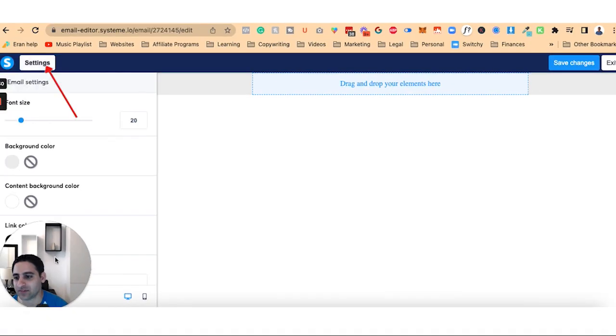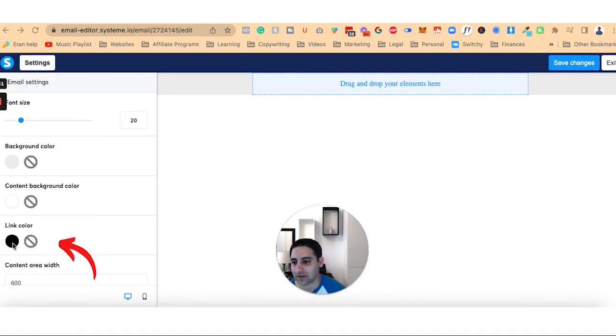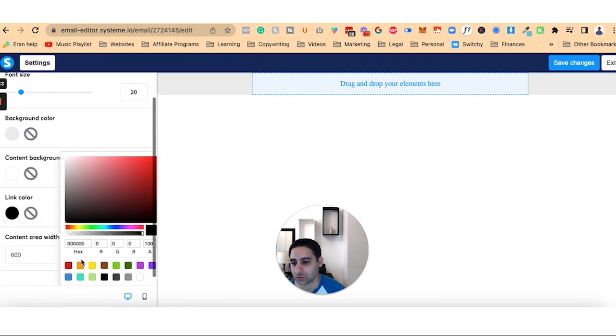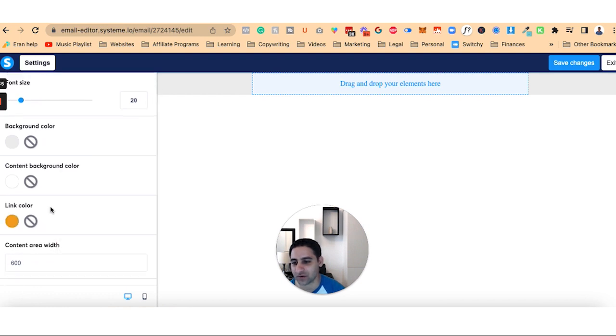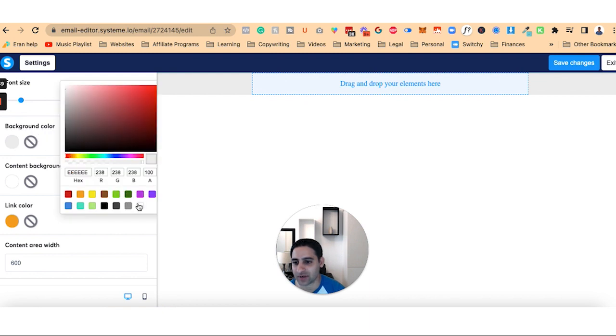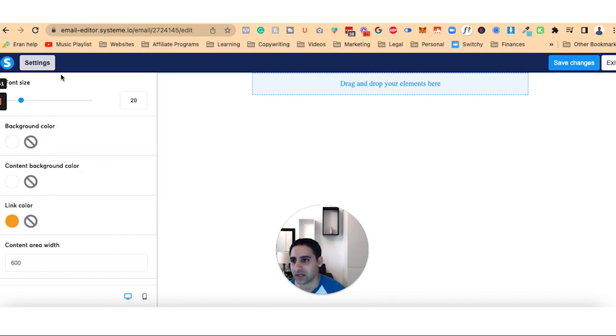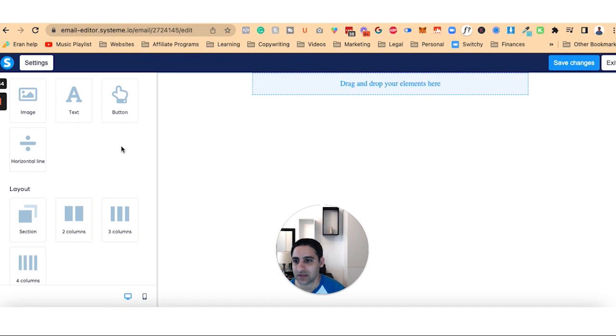Now I go to settings. I change the link color to orange just so the links are of that color. That's my brand. Background color, I make it white. And then I leave the font size as it is.